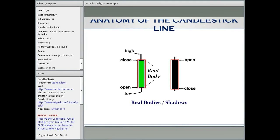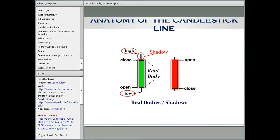Instead of black it could be red, but the same concept applies. The high is called the top of the upper shadow — it's the high of the session. And the low of the session is the bottom of the lower shadow. So essentially you have open, high, low, and close — exactly what you have on a bar chart. Whatever Western technical indicator you used with a bar chart — moving averages, trend lines, oscillators, Fibonacci retracement — you could use it with a candlestick chart. But candlesticks not only show the price, they also show the force of the move.